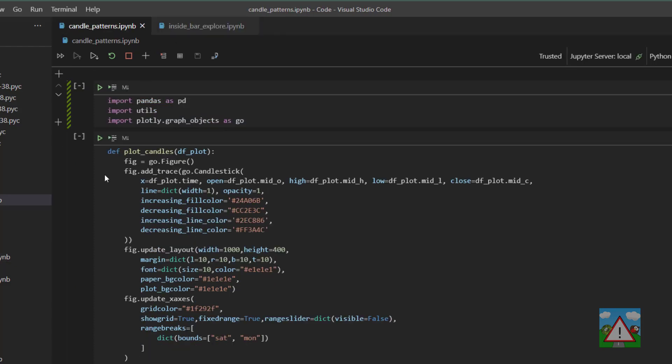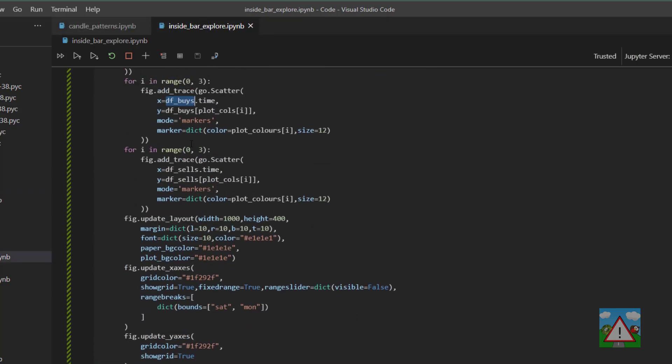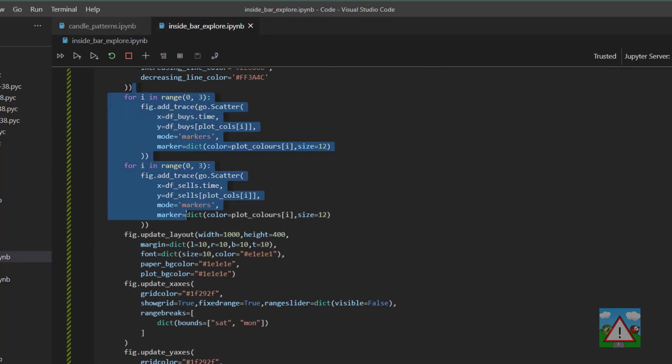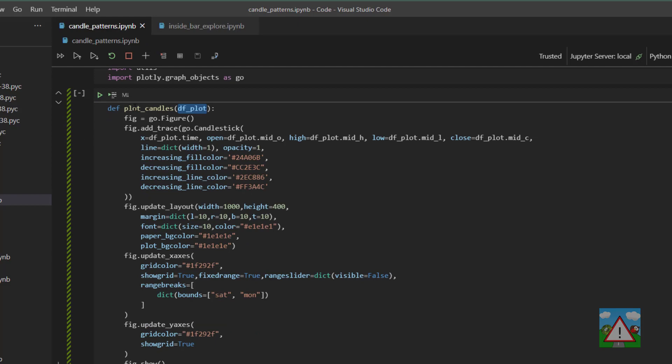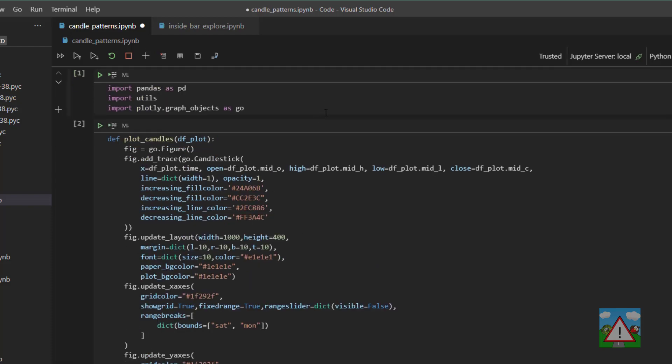So I've copied that function into the candle patterns but I've deleted these two loops going through these markers here. So we've got the function plot candles with the plotting data frame and we don't have anything about the buys or the sells inside here. So I'm going to execute those first two cells.